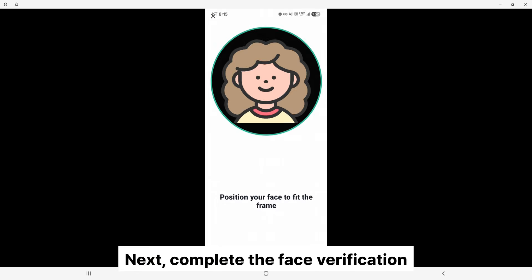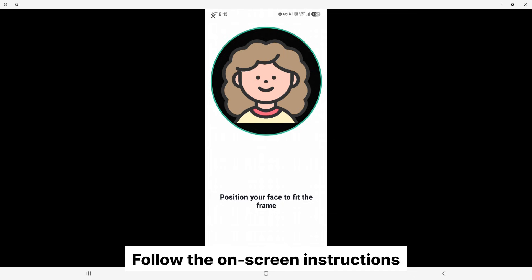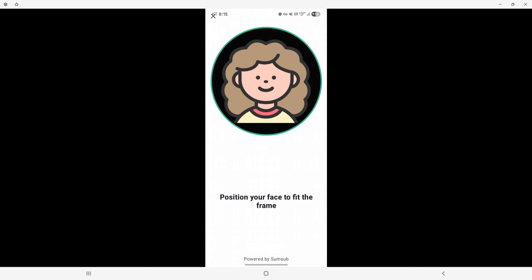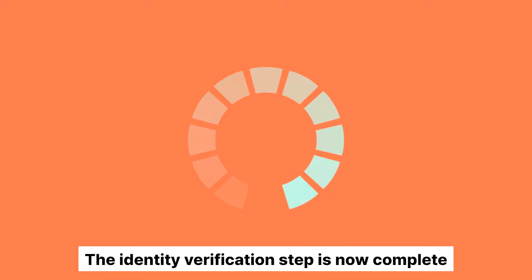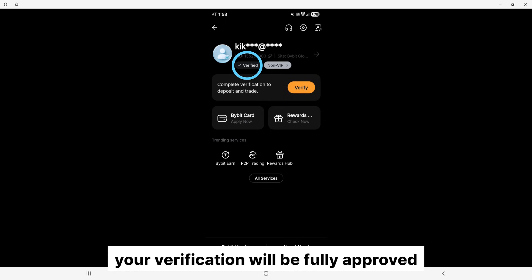Next, complete the face verification to confirm your identity. Follow the on-screen instructions by moving your face and blinking your eyes. The identity verification step is now complete, and after about one hour of review, your verification will be fully approved.